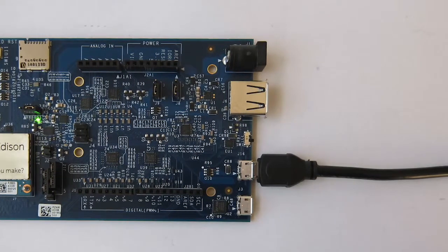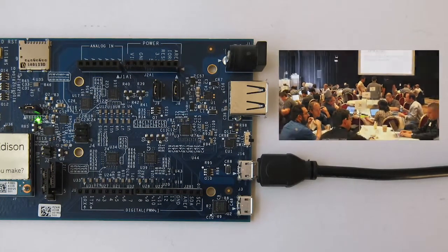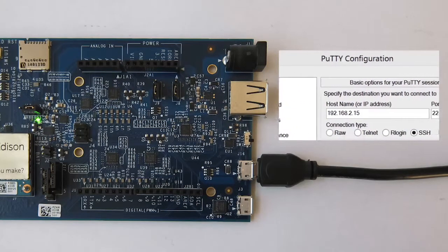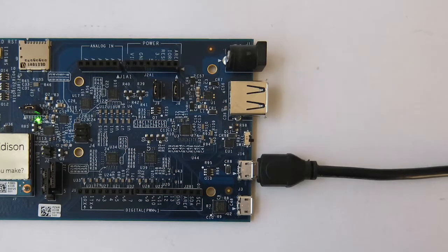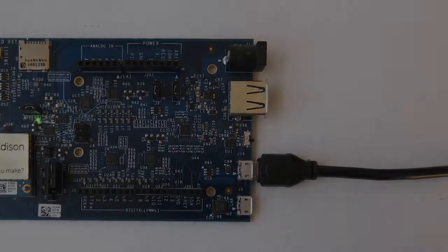Ethernet over USB is useful when you're in a busy or restricted network environment and you need to obtain an IP address for the Intel Edison, or if you need to program your board offline using the Intel IoT Developer Kit IDEs.